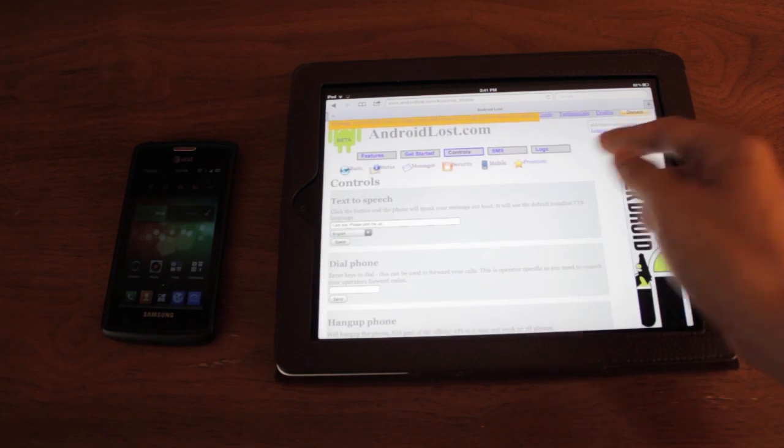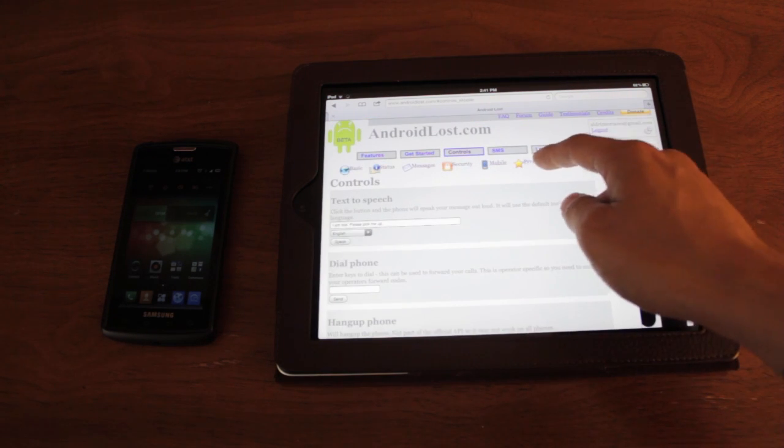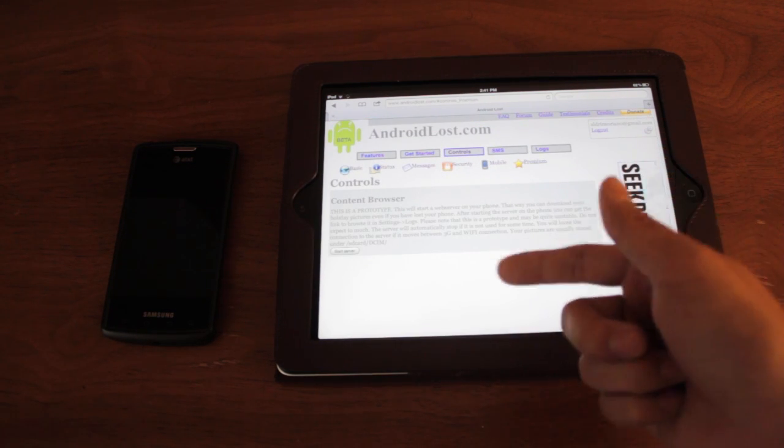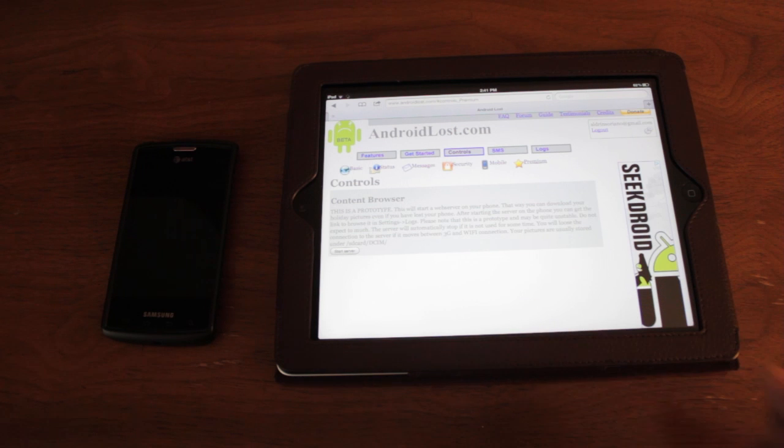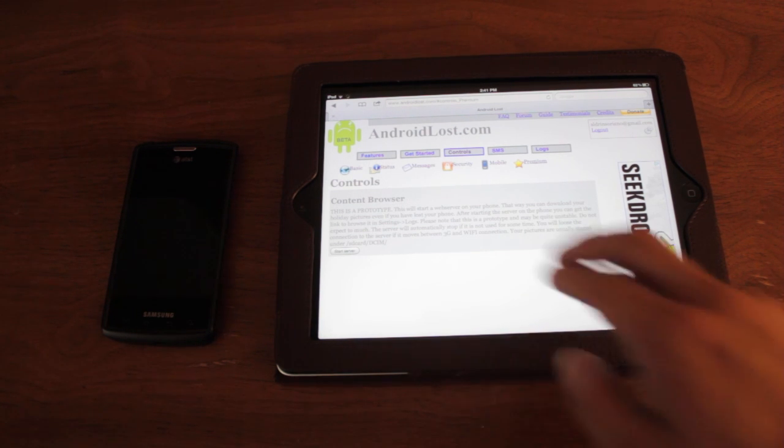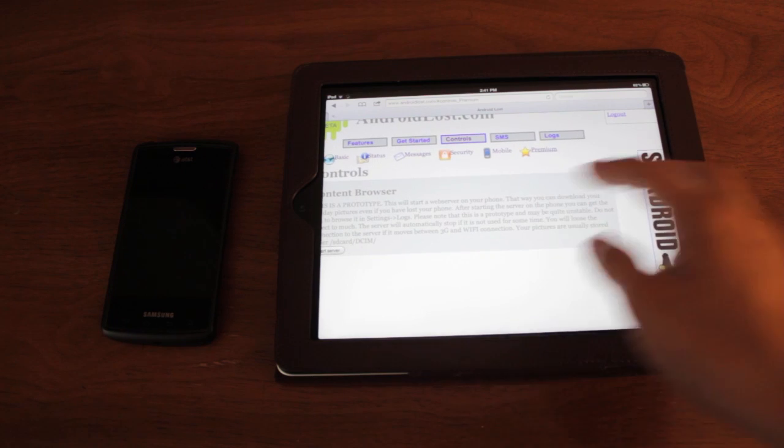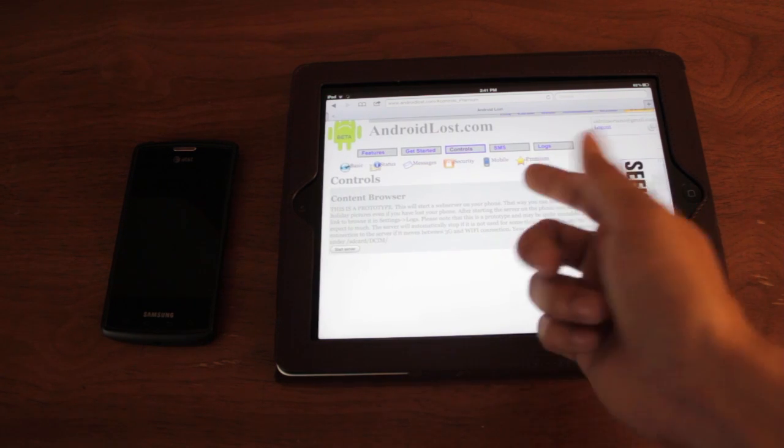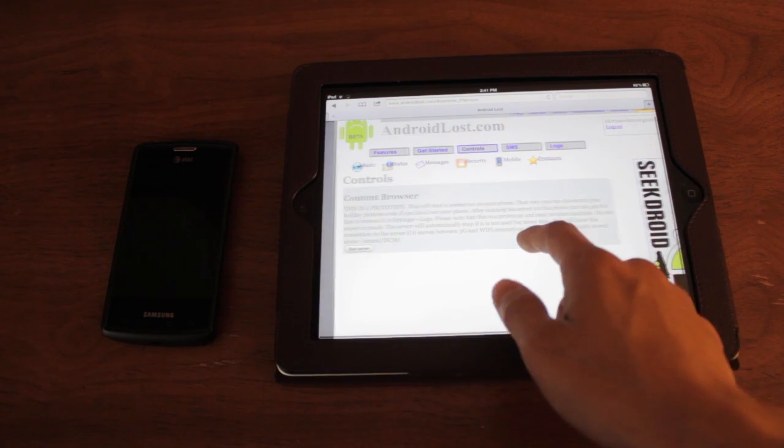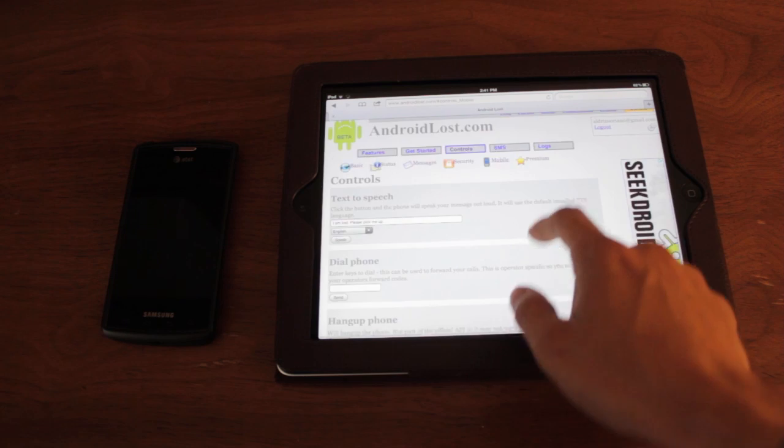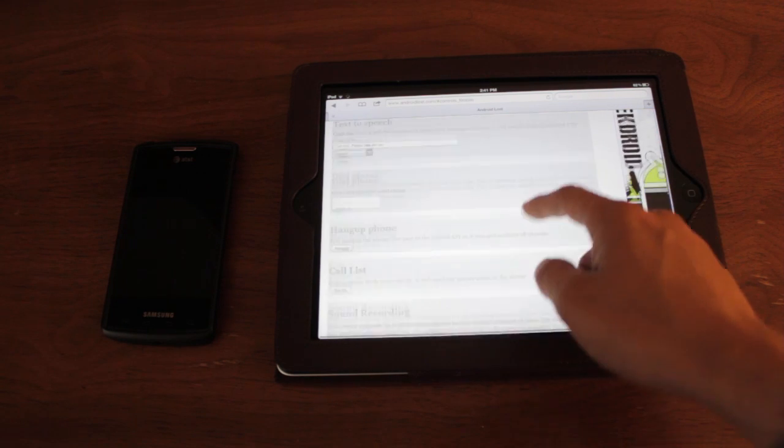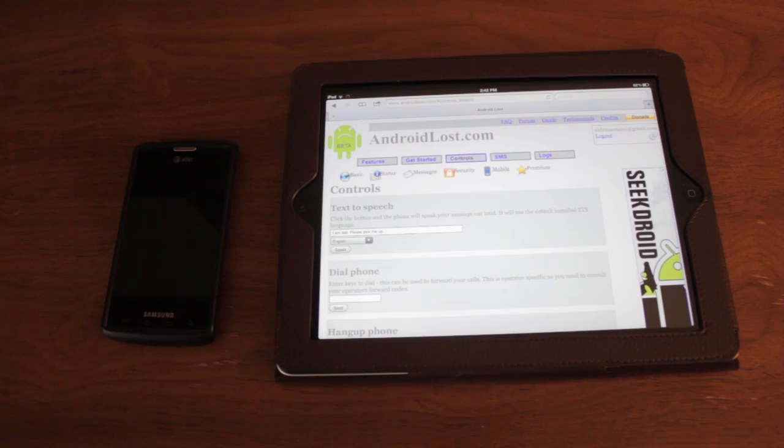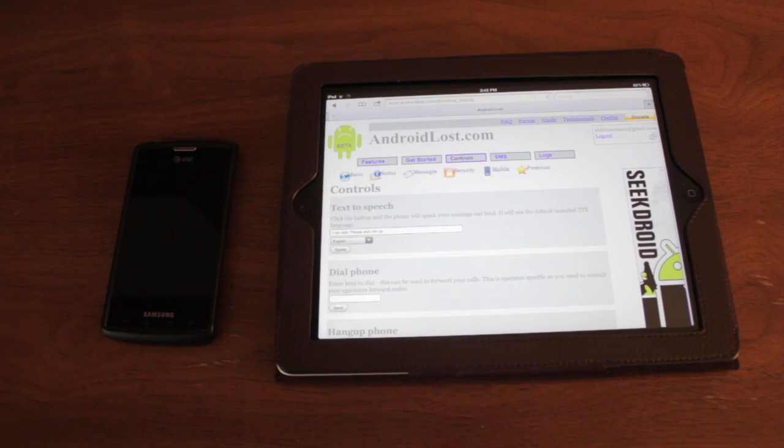And then under premium, there's a content browser where you can actually view the contents of your phone and mess around with your data. But I haven't tried it myself since it is a prototype and I kind of just don't want to mess around with that on my phone. So basically, yeah, that's it. It's Android Lost. Thanks a lot.